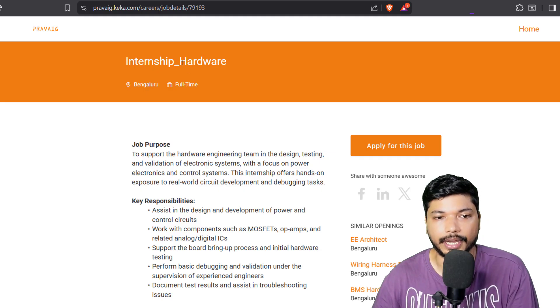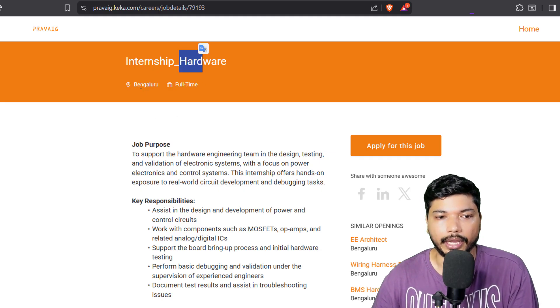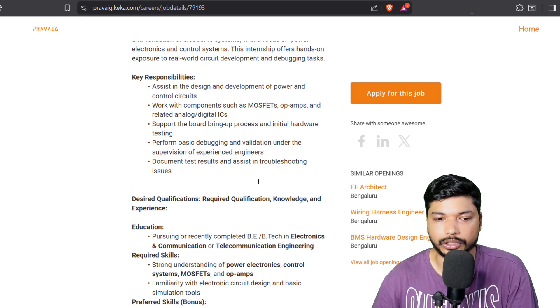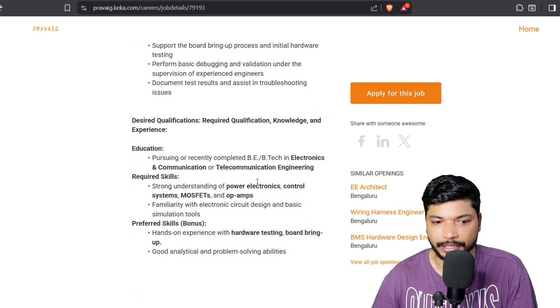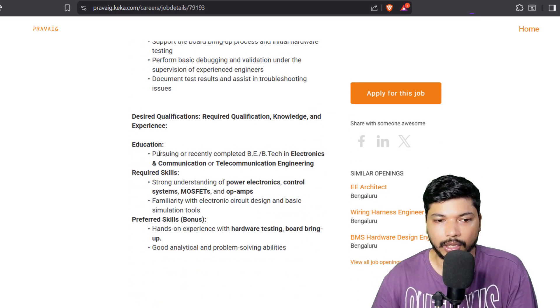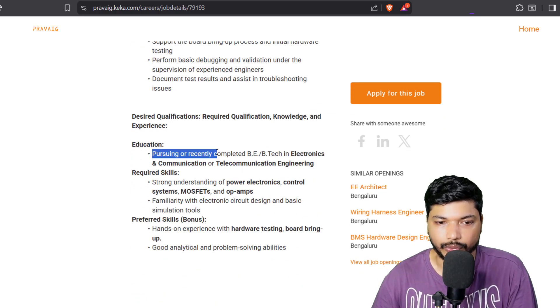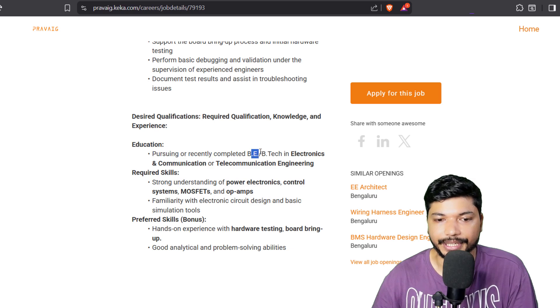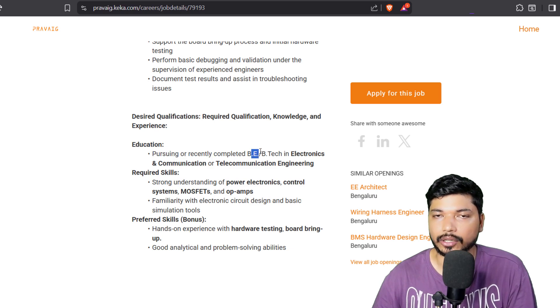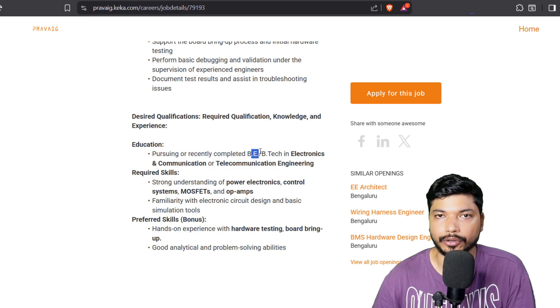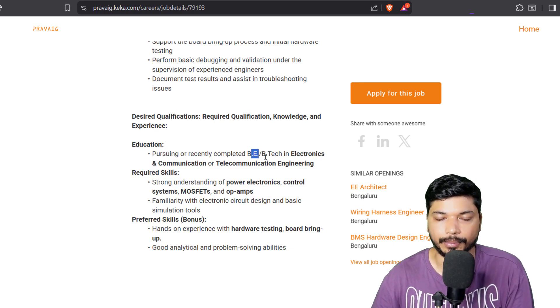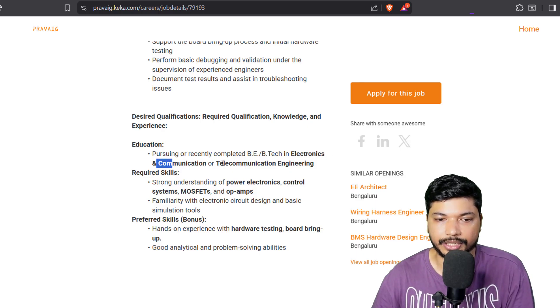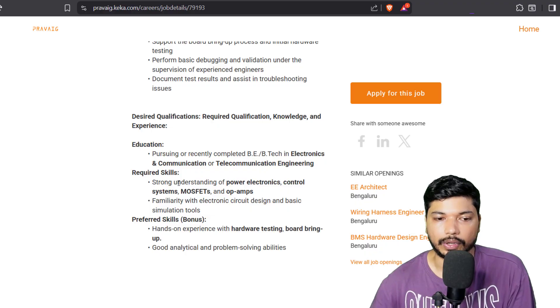The first opportunity we have is from Per Week. They are hiring for Hardware Intern and location will be Bangalore. This is for fresher candidates who are currently pursuing or recently completed B.Tech. That is, 2026 and below batches can apply for this particular application from Electronics and Communication or Telecommunication Engineering.